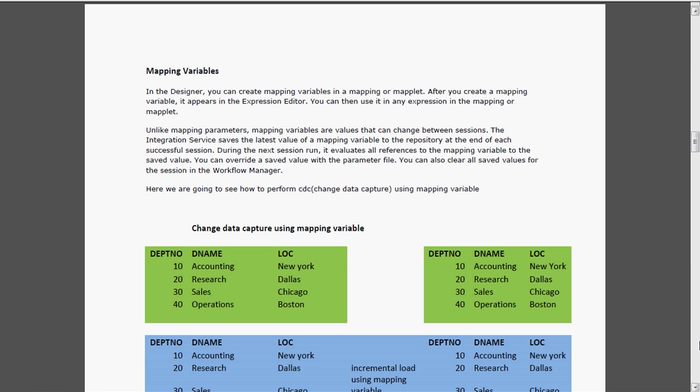For example, we have one source - a relational table which contains maybe 4 or 5 records. These are all department details, and in the target we need to load the department details. For the first time, we run the session and pull all the data and load it to the target. For the second time, there is no need to pull the entire data - if we do it again and again, then it degrades the performance.